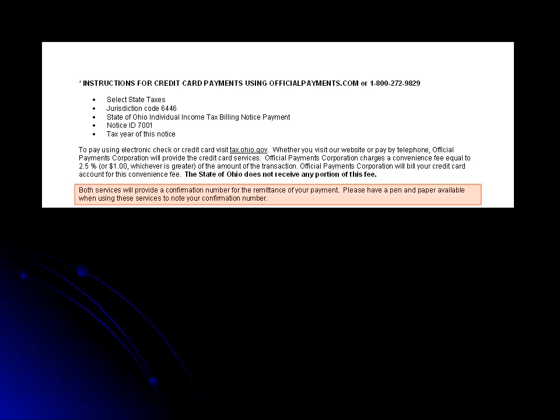Official Payments will provide a confirmation number, so have a pen and paper available. You will receive a confirmation number once you have completed the payment process, regardless of whether you submit a payment over the phone or through the website.